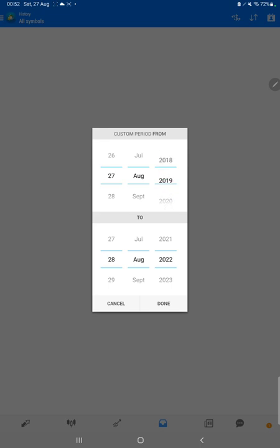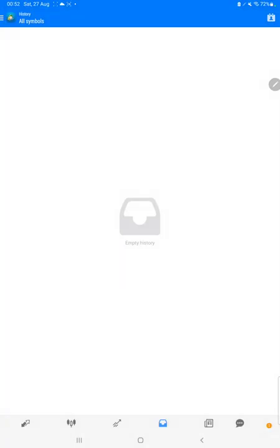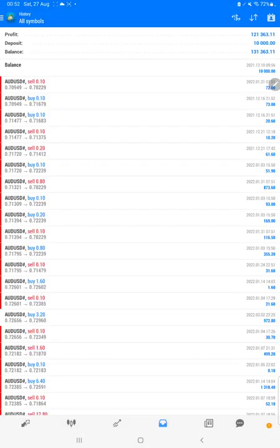Here we have selected a custom period and the total history is available. Started from the $10,000 capital, $121,000 profit is made and the total balance is $131,000.